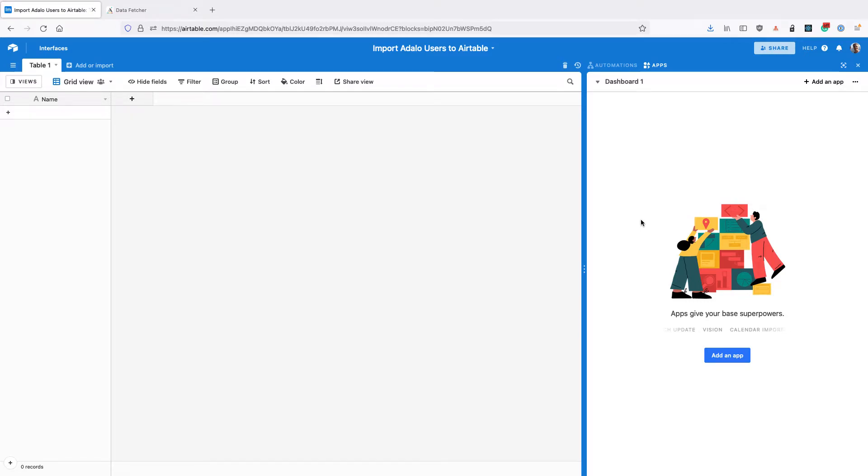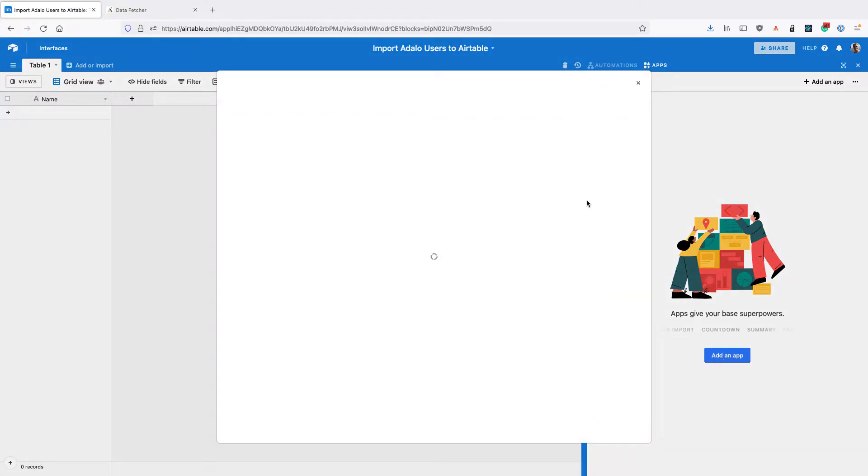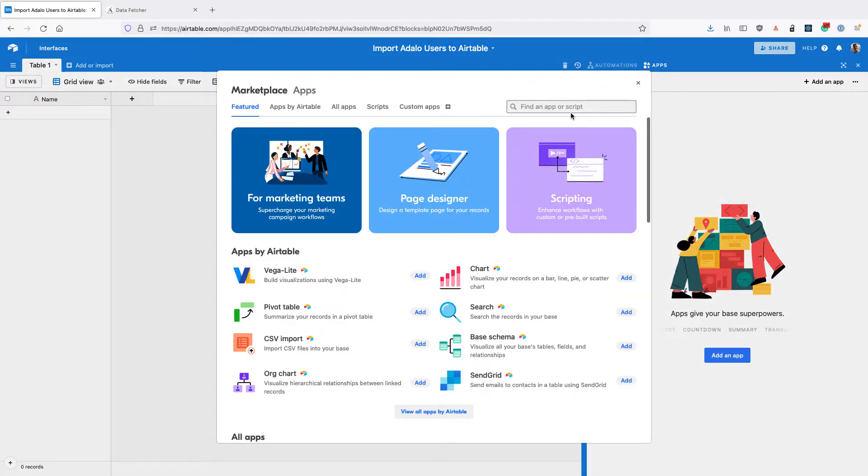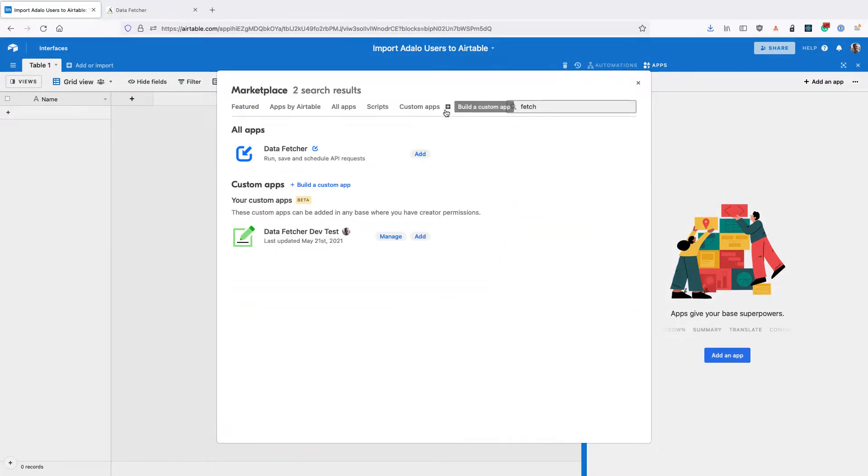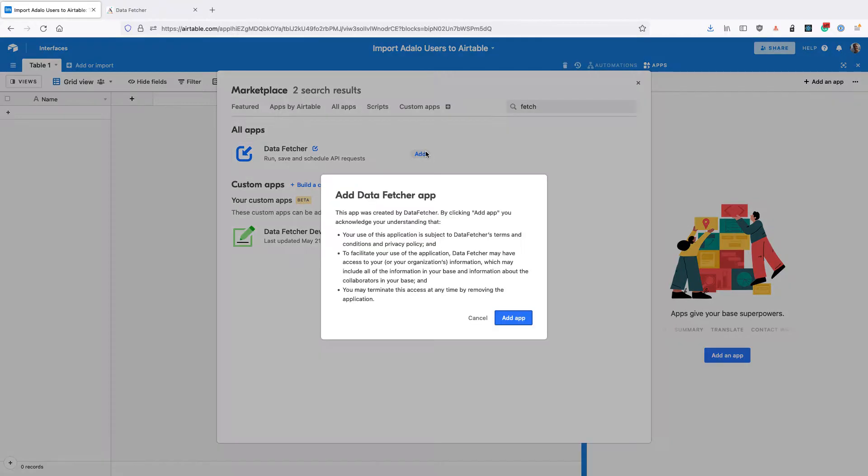In this video we're going to learn how to import Adalo users into Airtable. The first thing you need to do is open the apps dashboard and then install Data Fetcher from the apps marketplace.